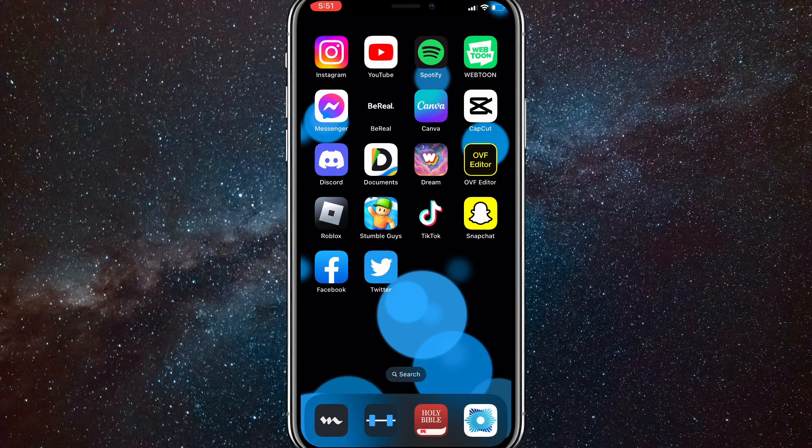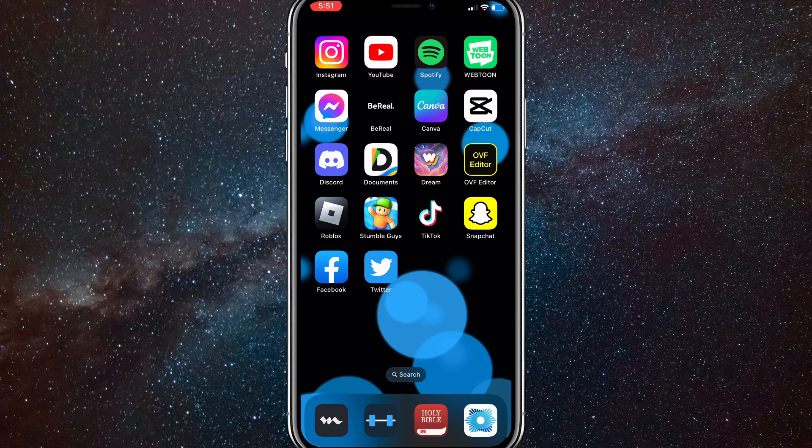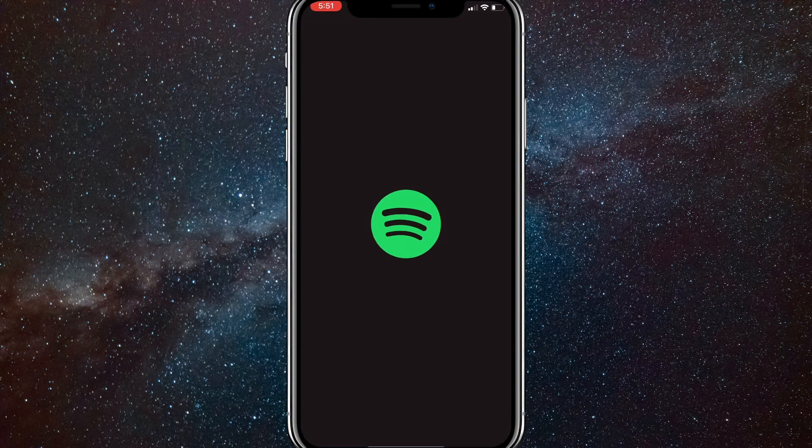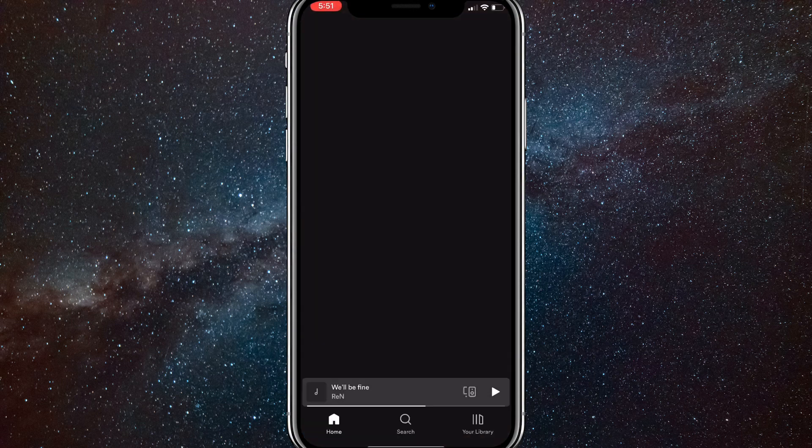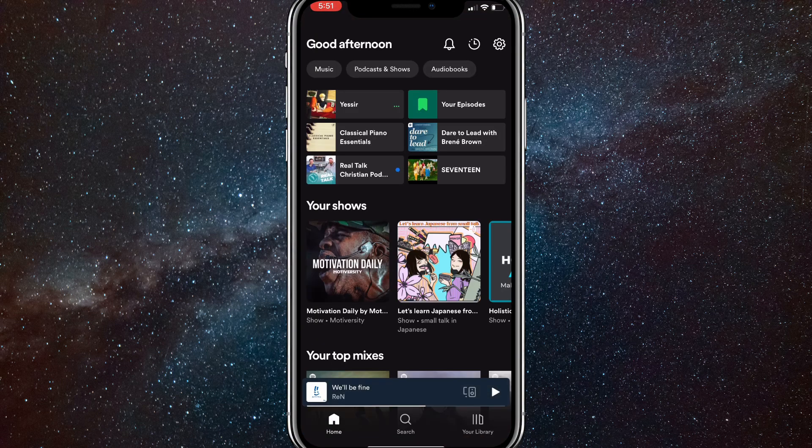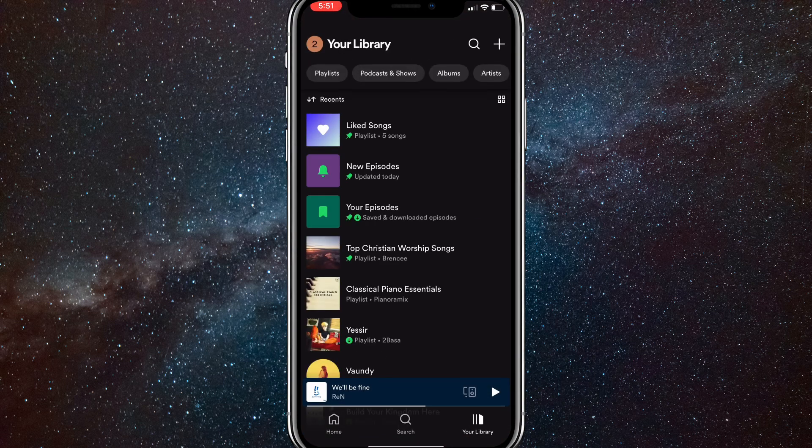So there's actually no way to download Spotify songs without premium. Don't go watching any videos after this because it's just a waste of your time. There's no way to actually do it.